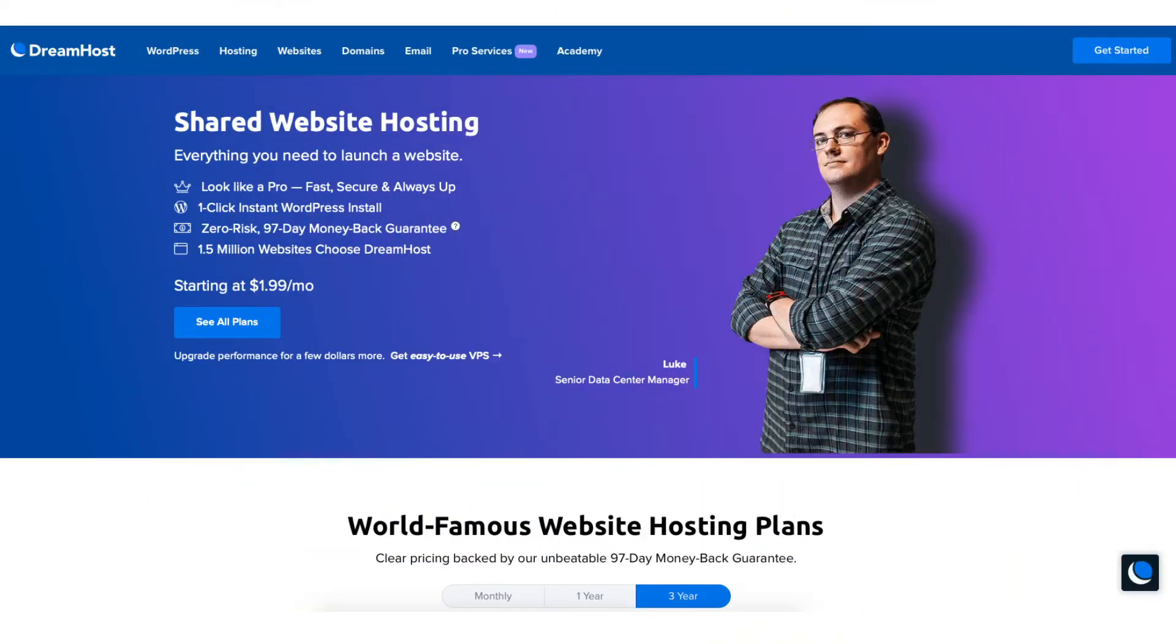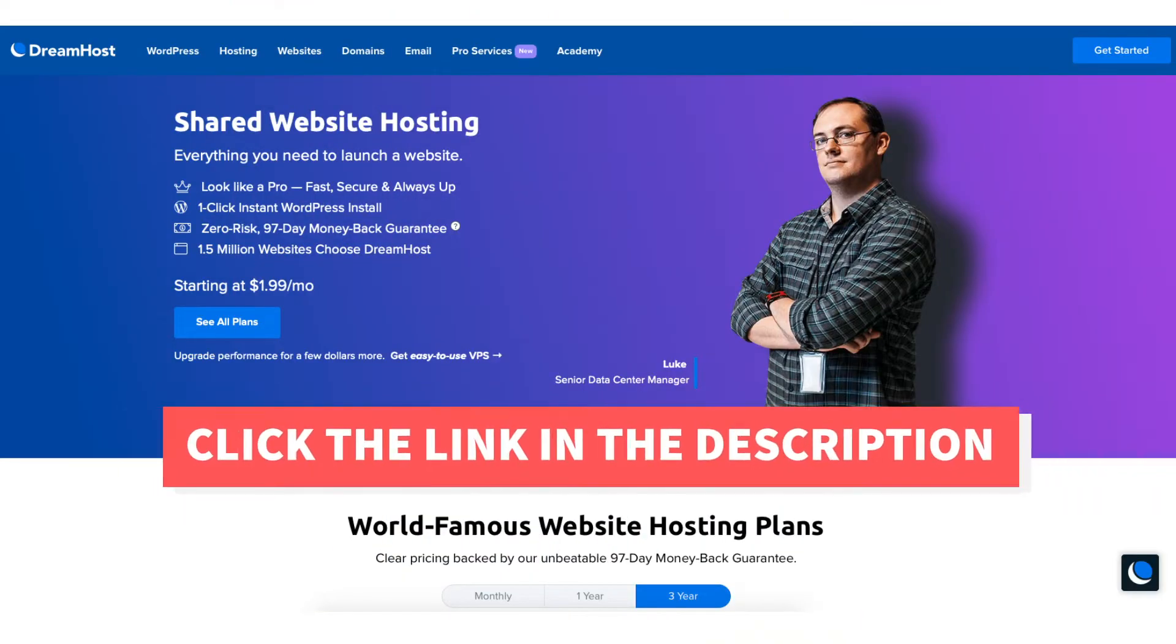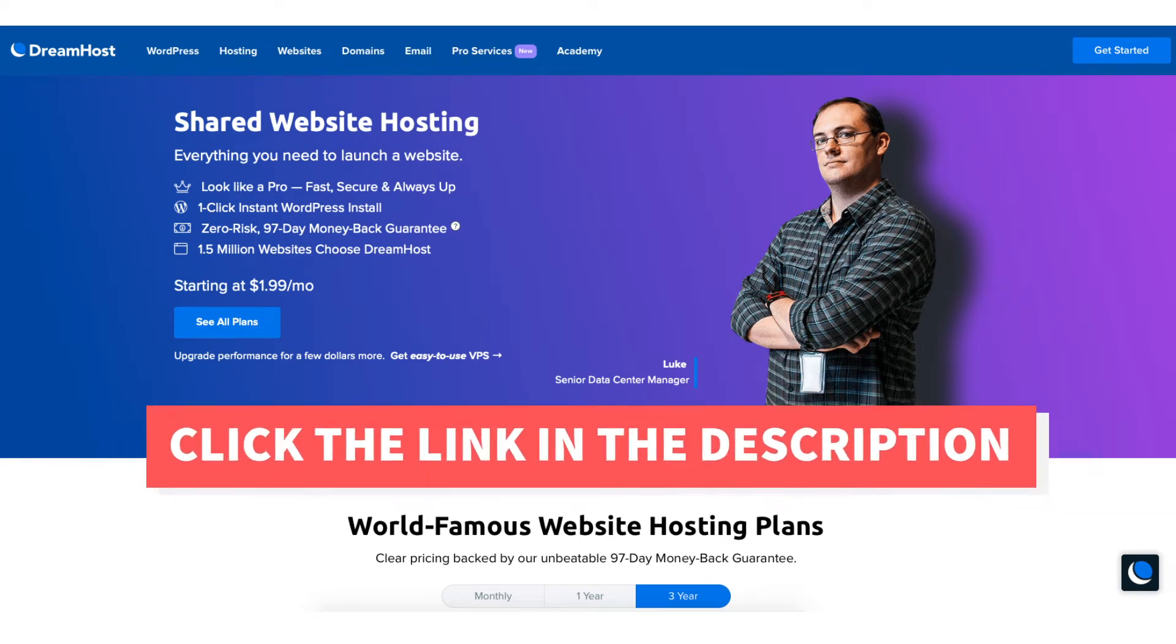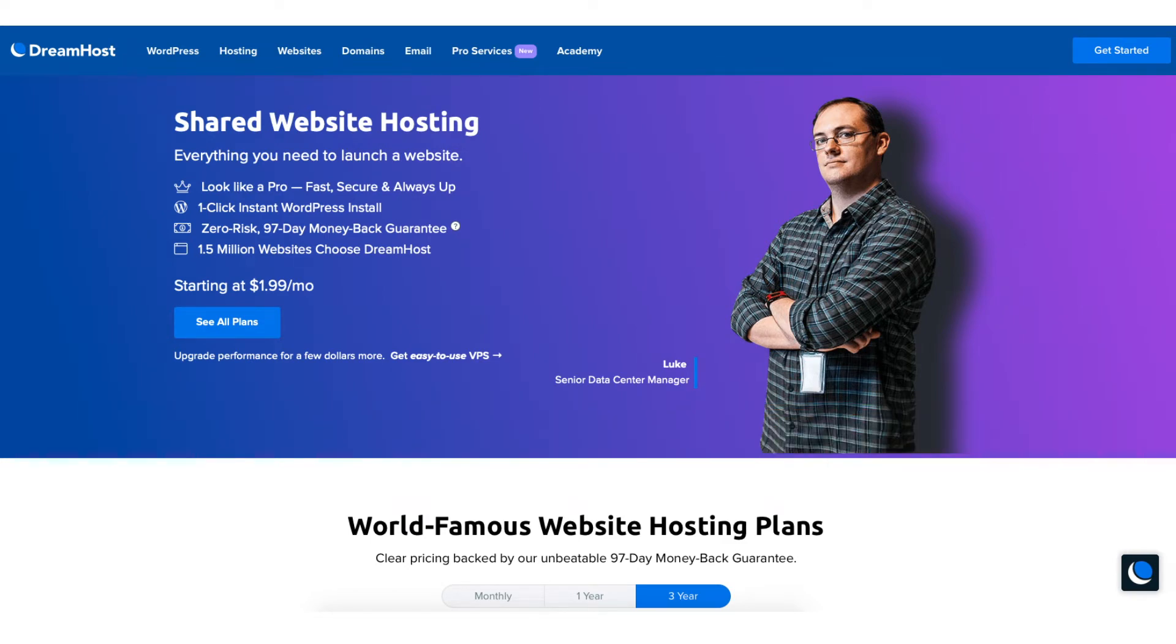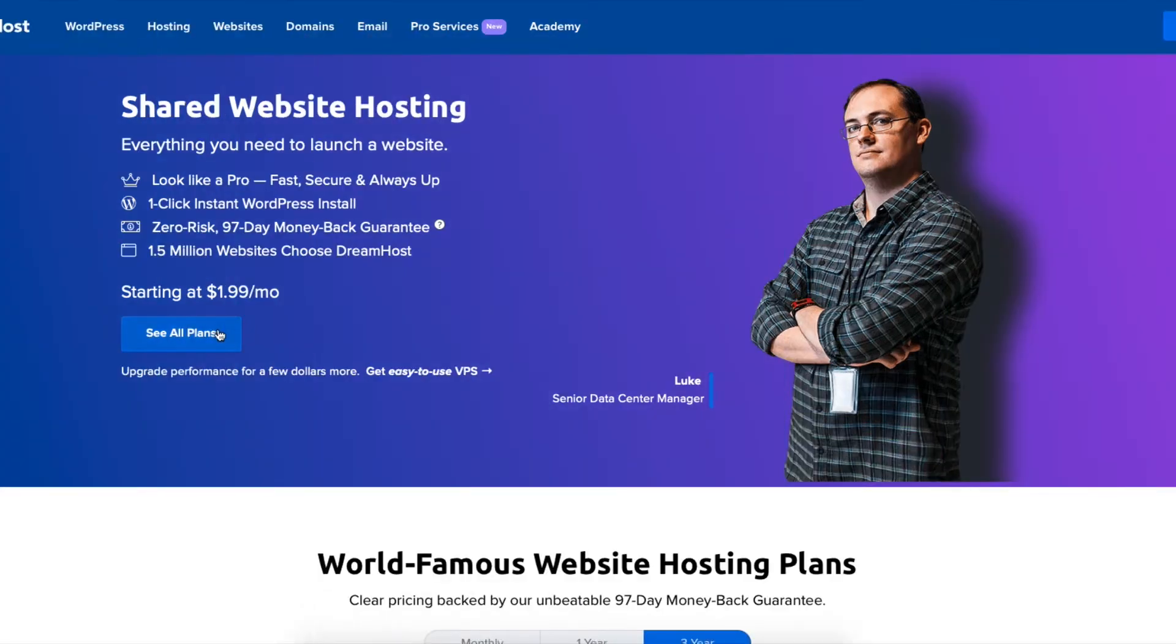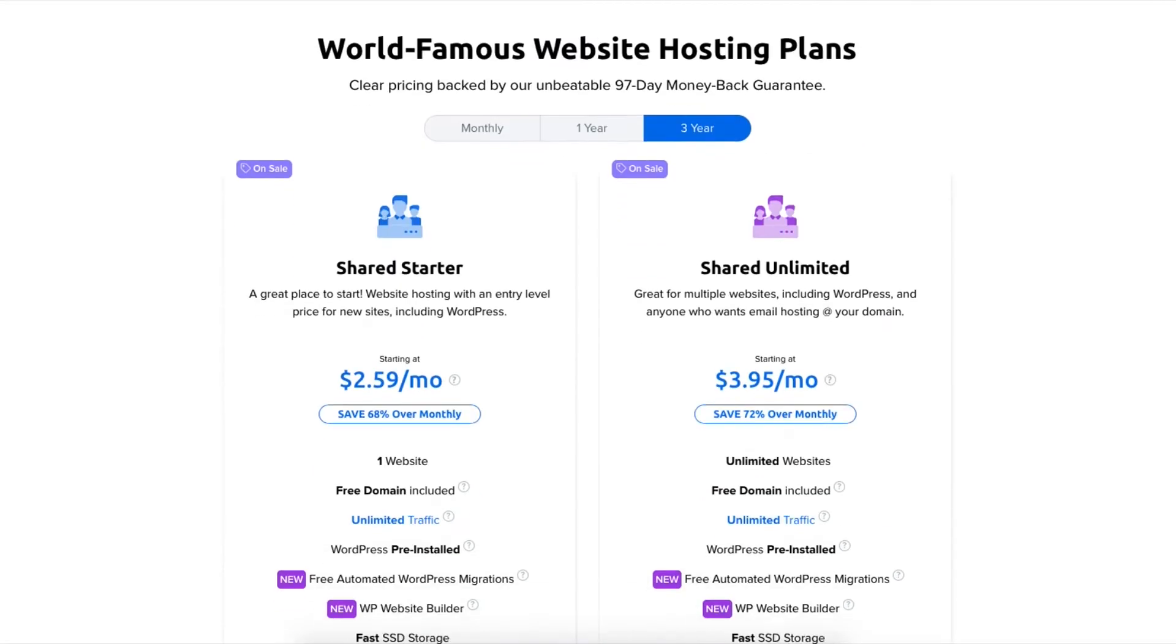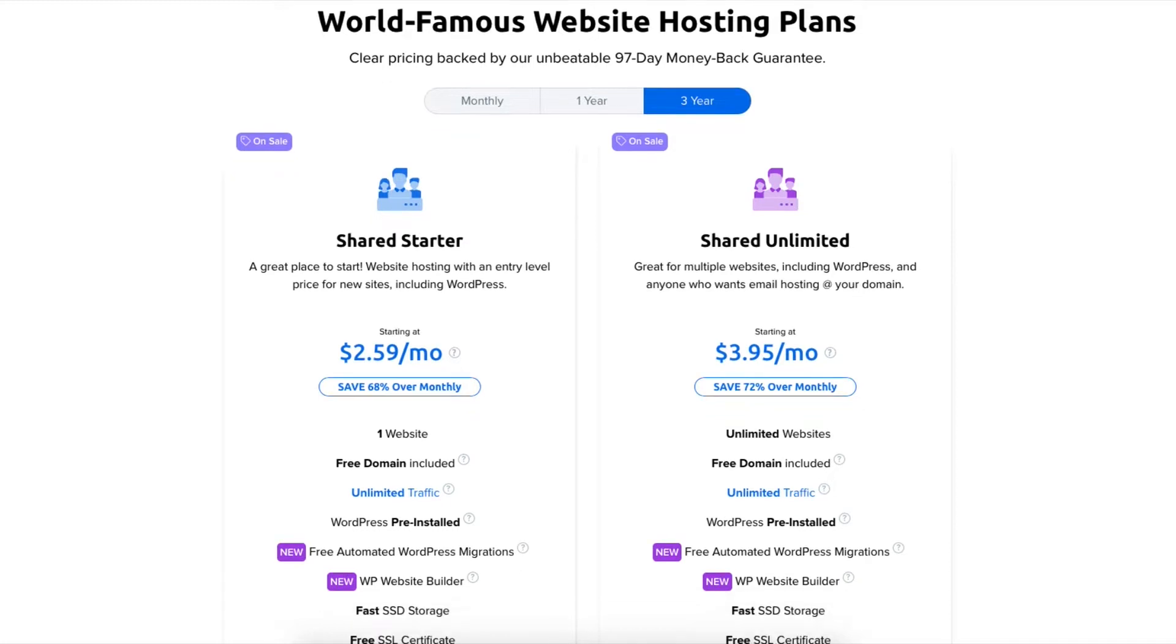Once you click the link in the description below you'll be on the DreamHost web hosting plans page. Scroll down or hit the see all plans button to be taken to the web hosting plans and pricing section. You'll see two different plans you can choose from: the shared starter and the shared unlimited plan.